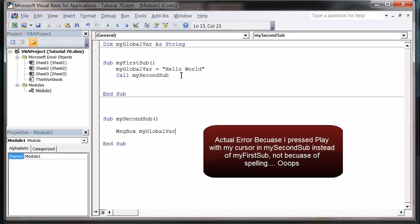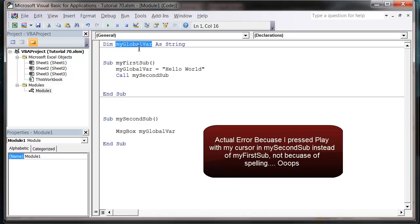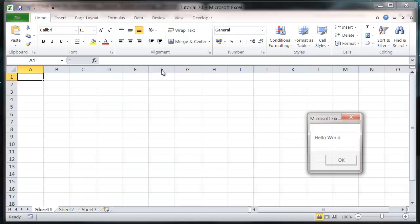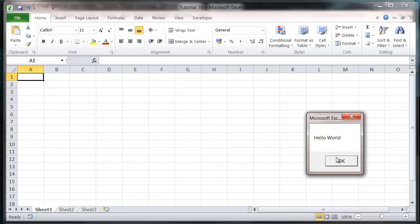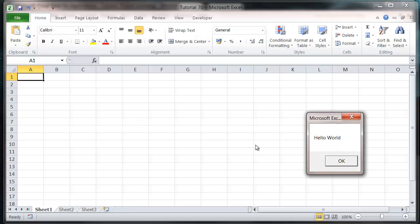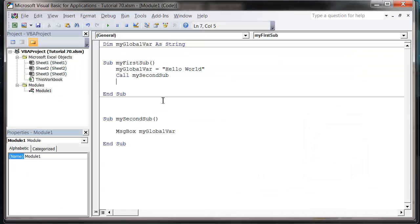So let's press play and you'll notice it comes up blank because somewhere along the line I must have typed it wrong. Let's play... Hello World. Okay, so one of them must be typed wrong. So play... Hello World. Cool, so that's working now.